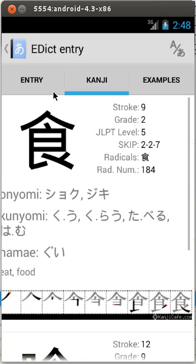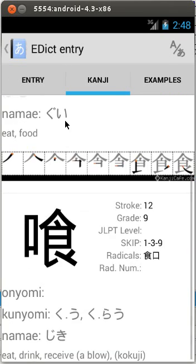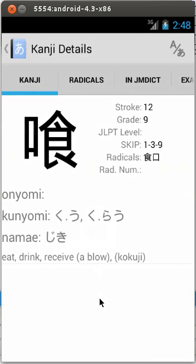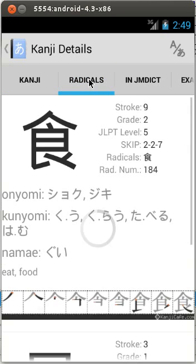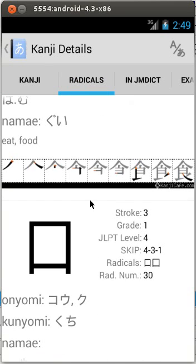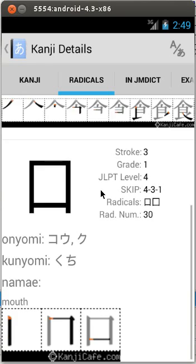Let's display kanji details. The kanji details screen is now shown with a different set of TABs. The Radicals tab will display information about all kanji radicals. You can try to draw the kanji by clicking on the stroke or the diagram.